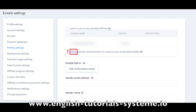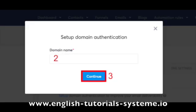First, go to your menu below your profile picture and click on Mailing Settings, then click on Setup — number 1 on the screenshot. A pop-up will be displayed on which you enter your domain name without the www. Then click on Continue to generate the 3 CNAME records to be integrated into the DNS parameters of the provider hosting your domain name — numbers 2 and 3 on the screenshot.